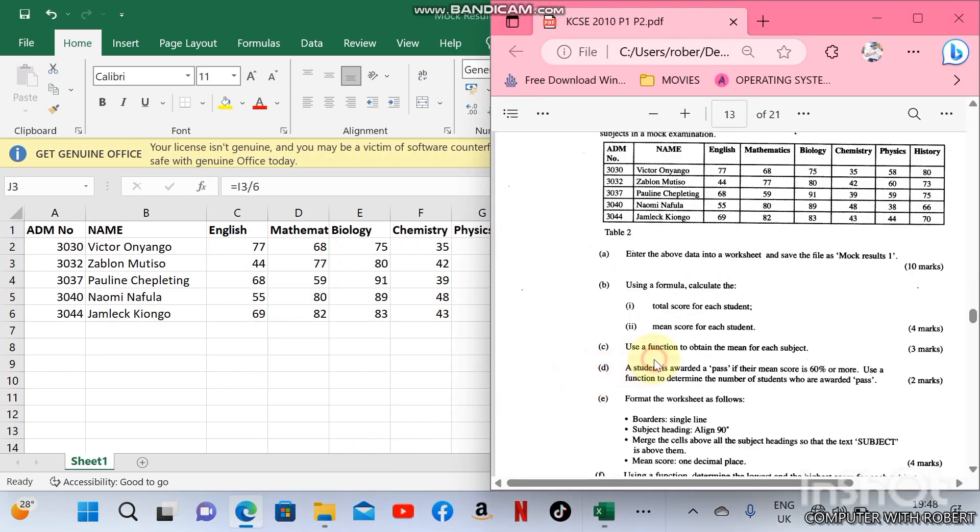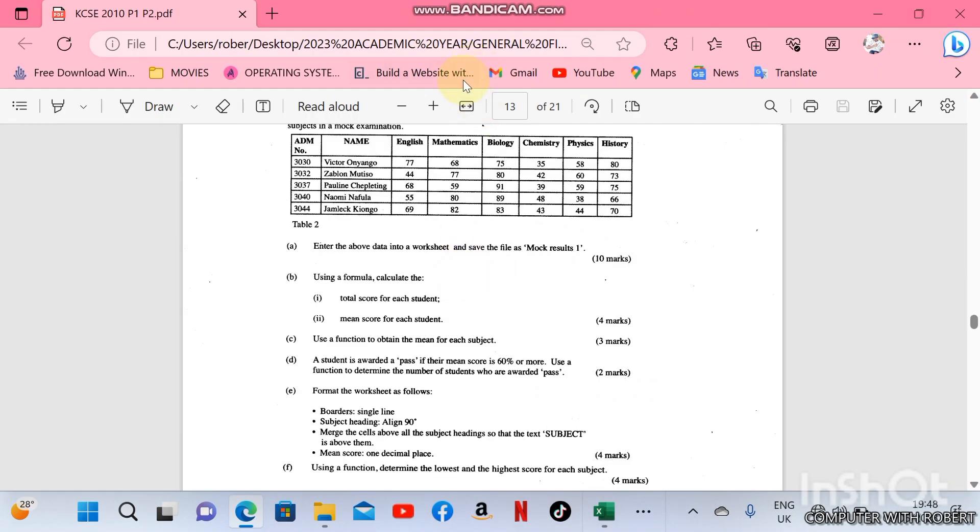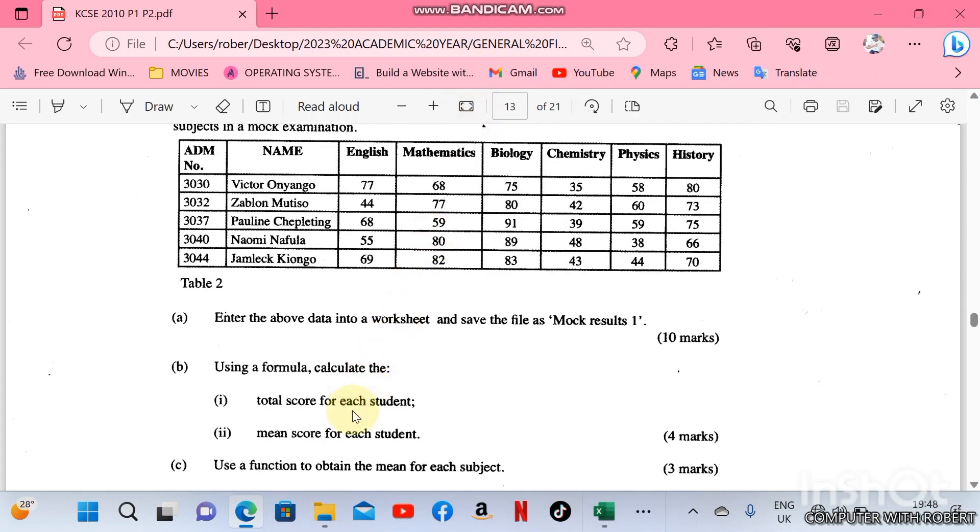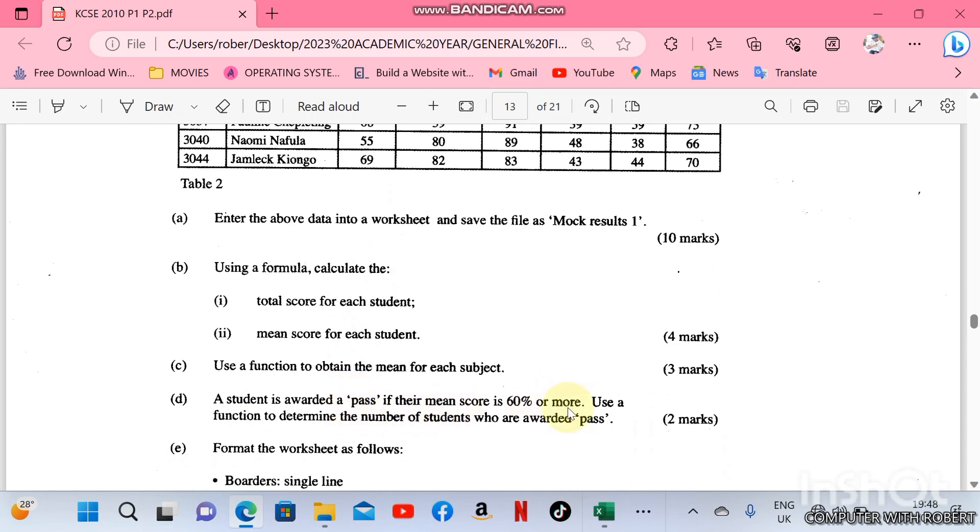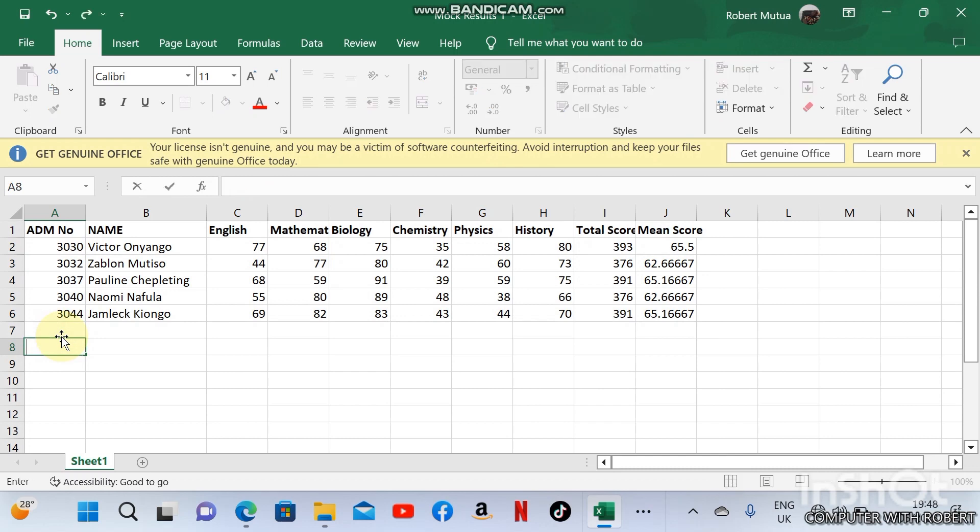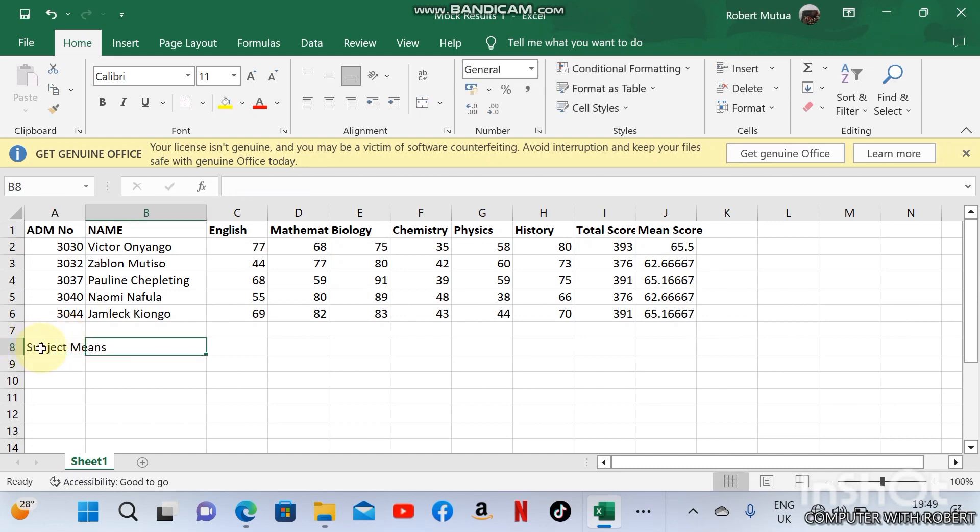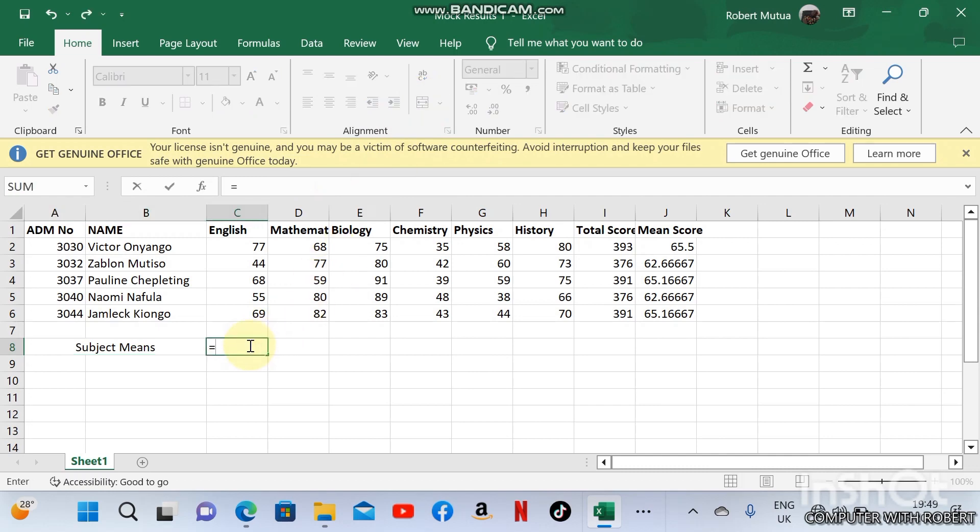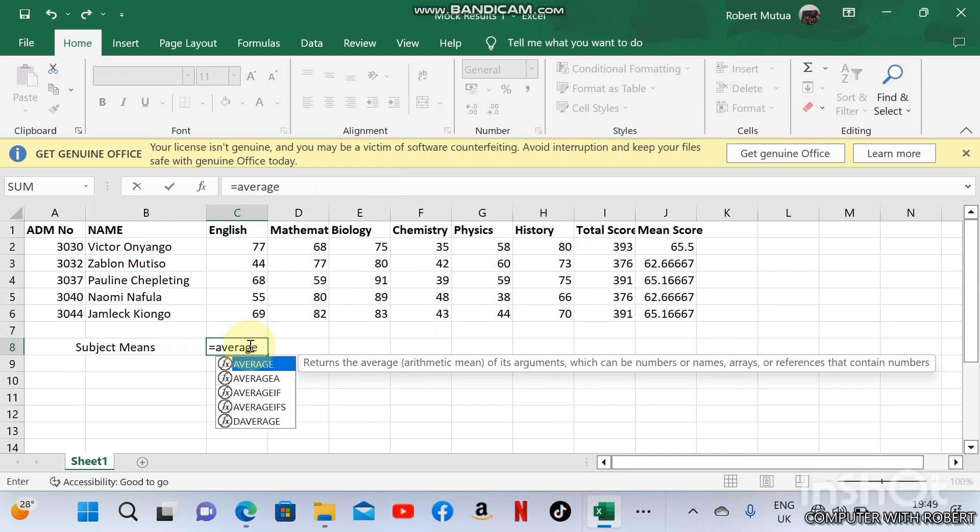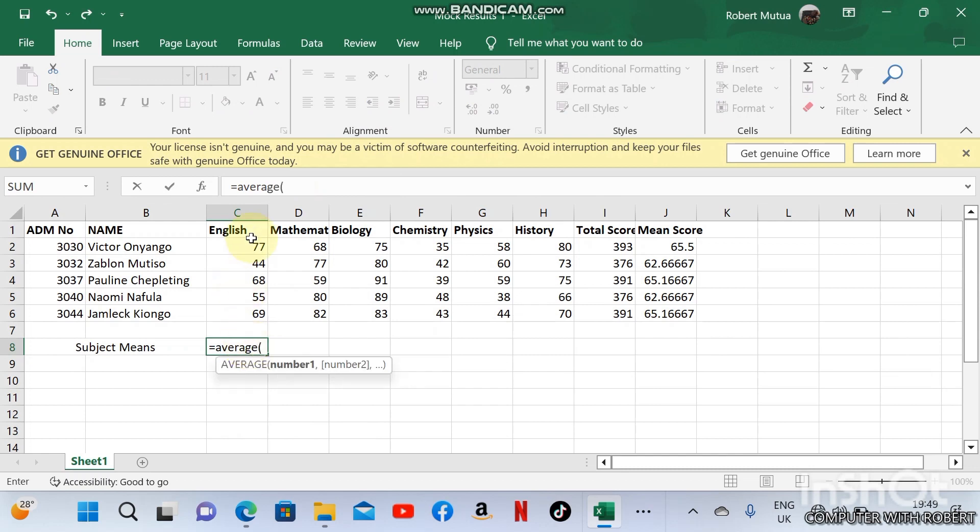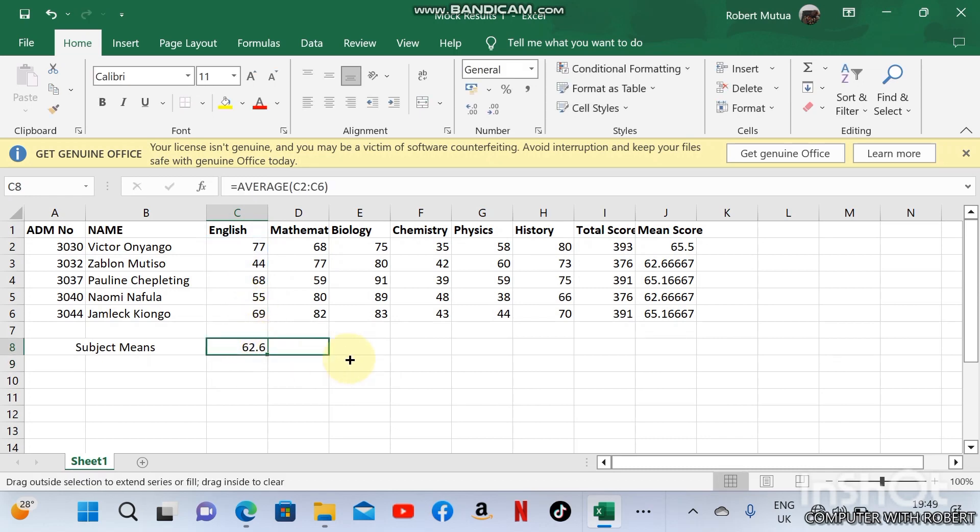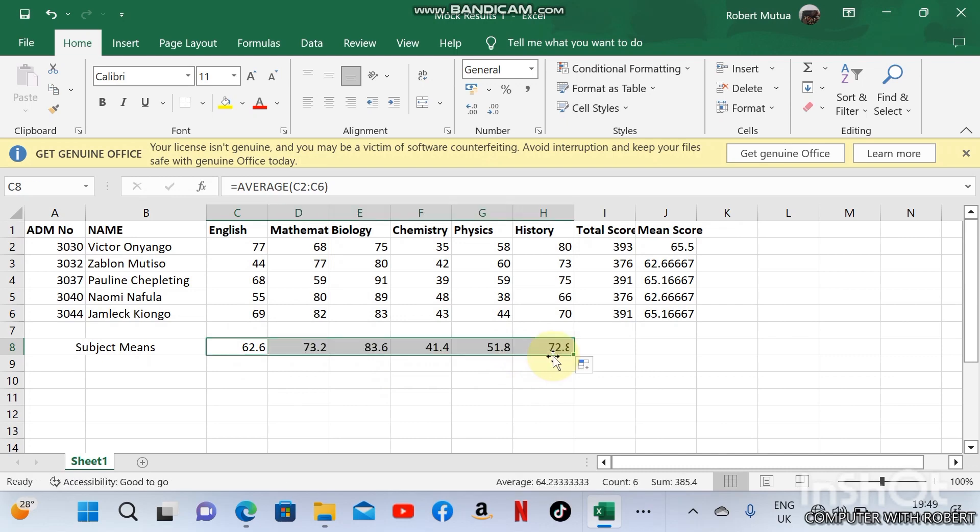The other question is using a function to obtain the mean for each subject. This is subject mean. For English it will be equals to average of all of this data, and you will get 62.6. If I copy it across to history, you will see all of them here.